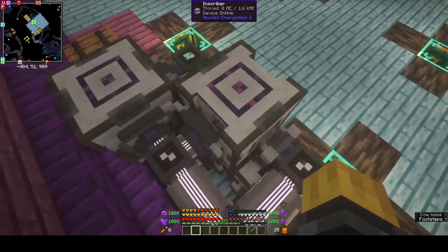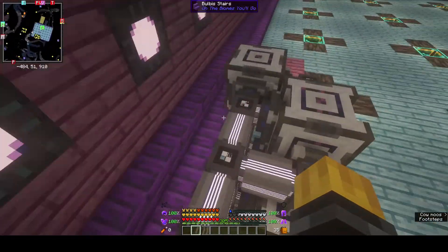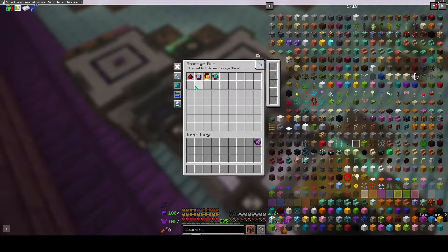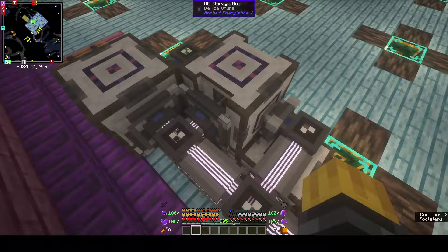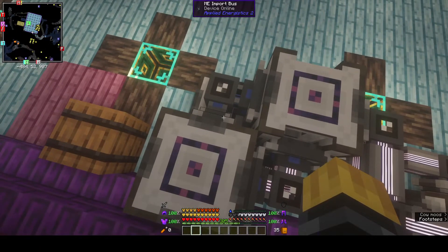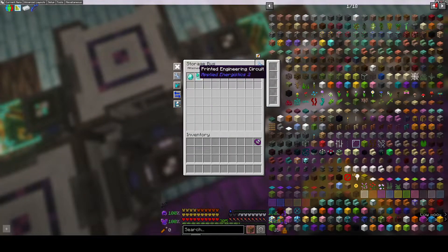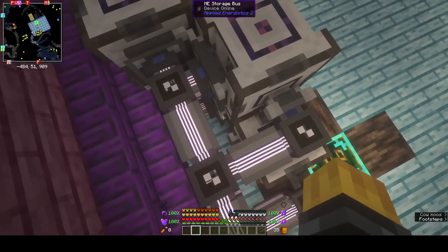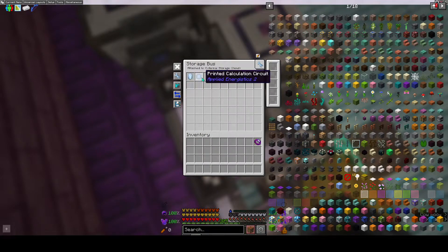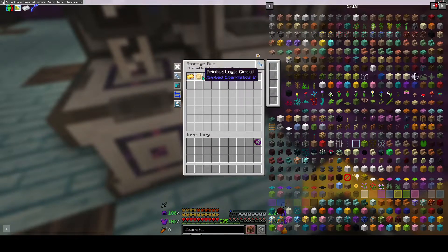The only other change I made was on these different inscribers — besides their storage bus, in each one, like this one for the redstone, I also put in the different processors so it knew where to store them after creating them. For the silicon one I didn't need to, because it was all being pulled out by the import. For the ones below, this one has the engineering circuit so when it creates it, it goes back into the storage bus — same thing for the calculation circuit and the logic circuit.